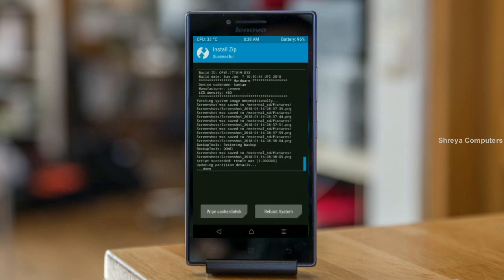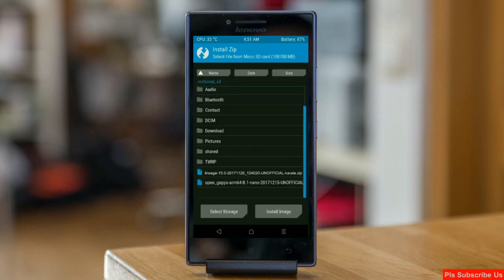We need to go here to install a gapps version. Click on back option. Select the gapps.